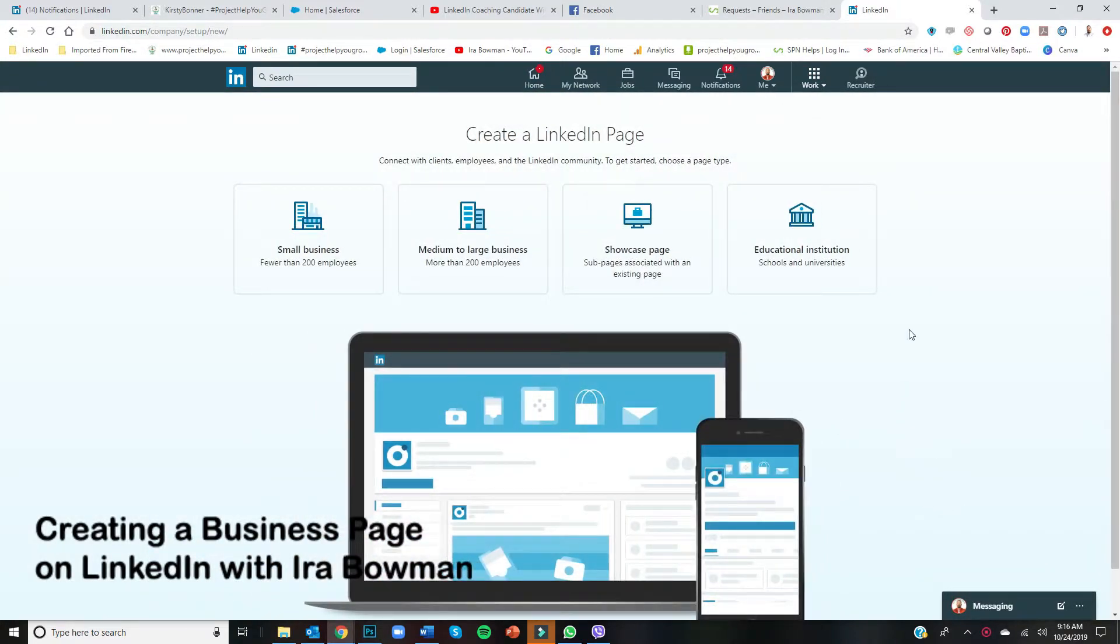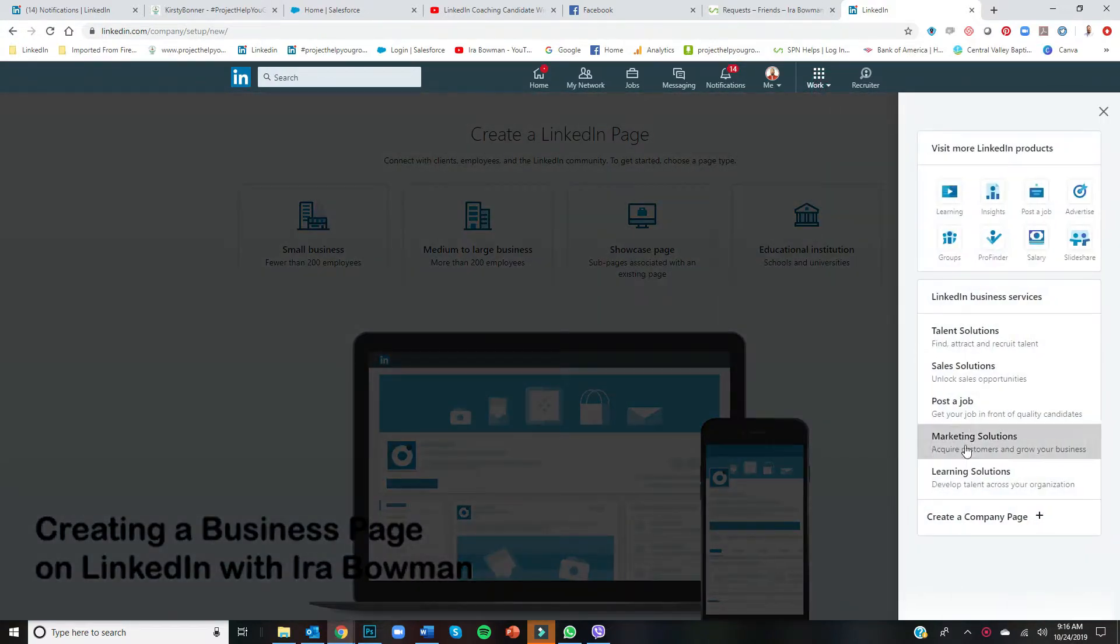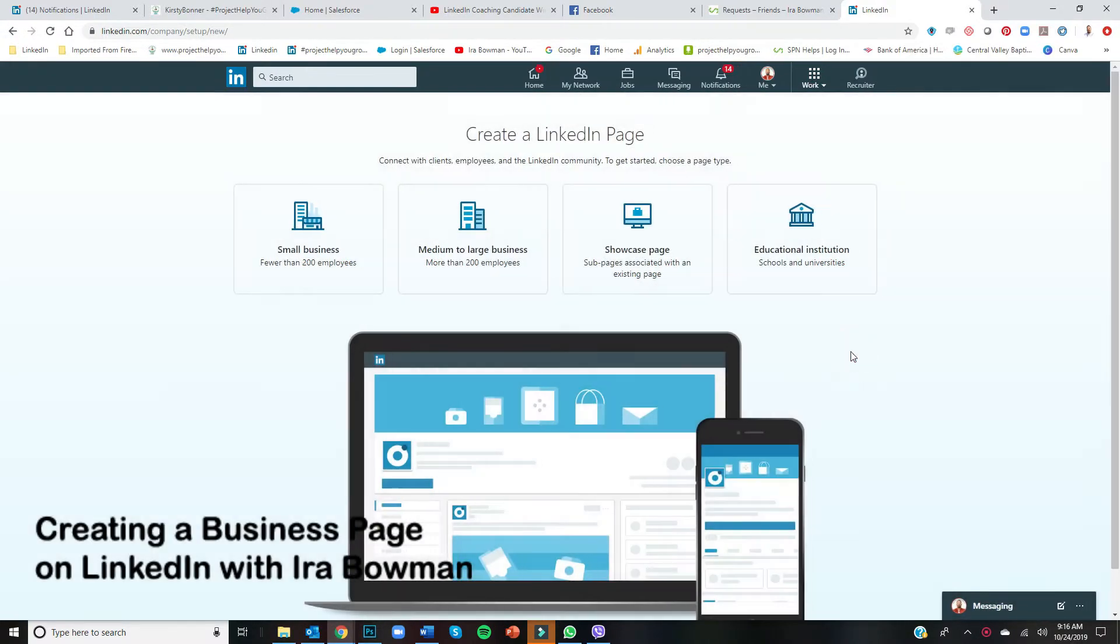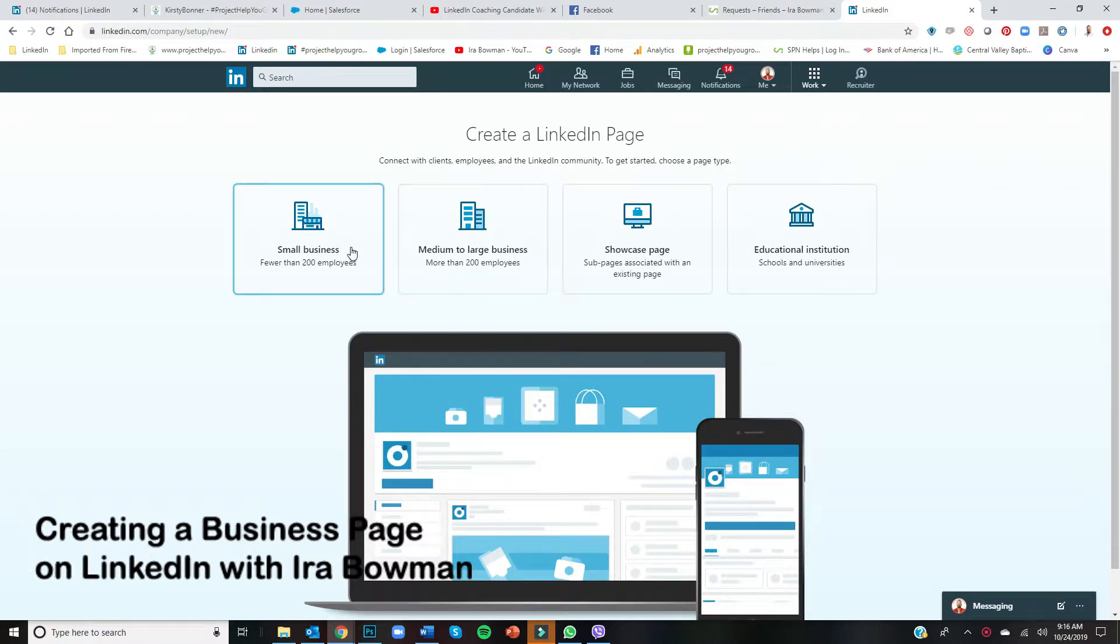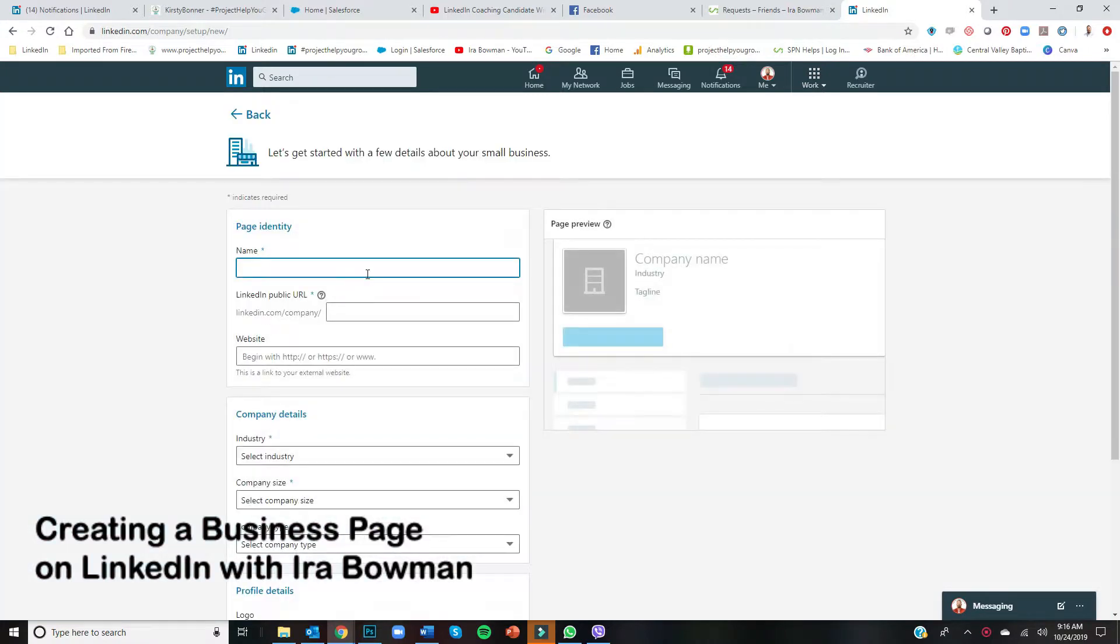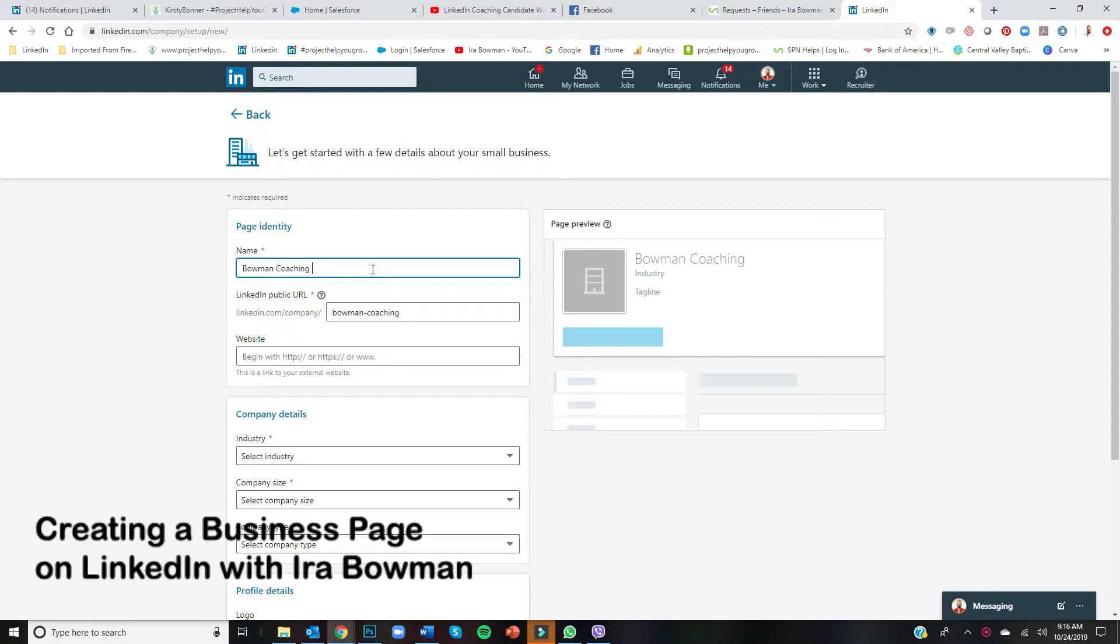Just knowing where to go—again, Work, then create a company page. Once you're there, you pretty much just follow the prompts. Let's say you have a small business and you are like me in the coaching business—Bowman Coaching or whatever the name of your company happens to be.